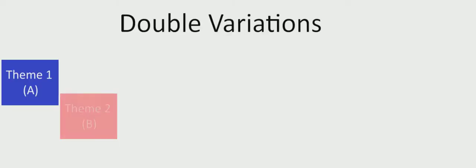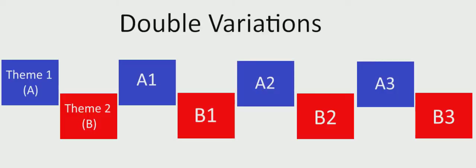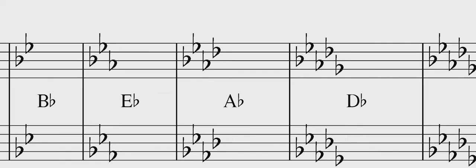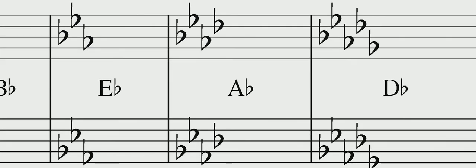The second movement is a set of double variations. That means that two different themes are presented, followed by alternating variations of those themes. We start in the key of A flat, and about a minute in, something very unexpected happens.